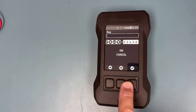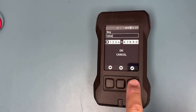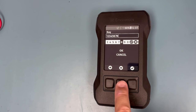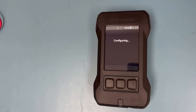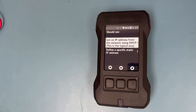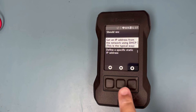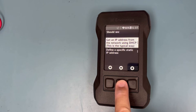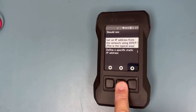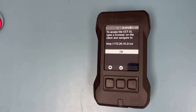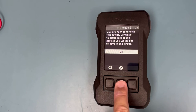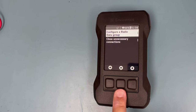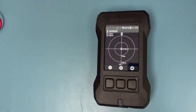Once the password is selected, select enter and the device will configure. On this screen, you can define a specific IP address if you have one that you want to use. Or in this case, I am going to let the device generate one for me by selecting the first option. After the device is done configuring, an IP address will show up on the screen. Make sure you write down this IP address because you will need it later. Select OK and now you are done with this device.